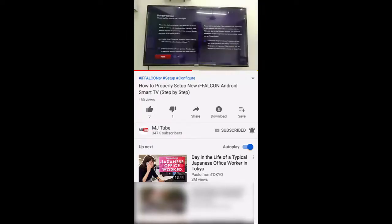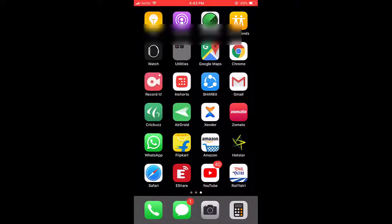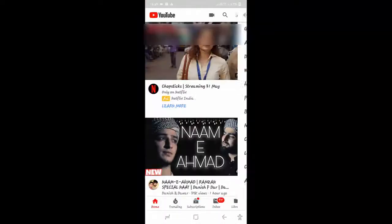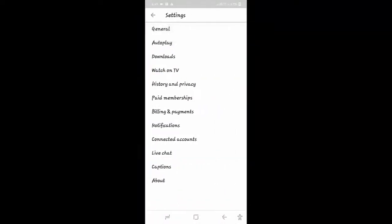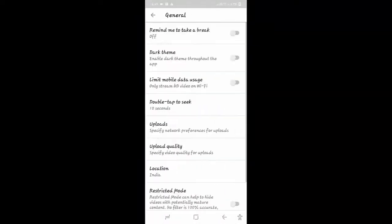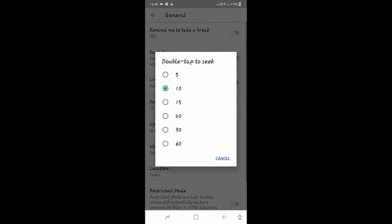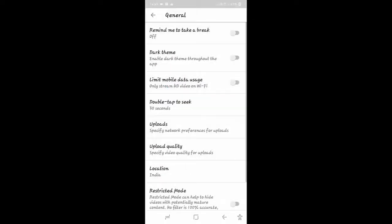Android phone, then do the same thing. Just go to your account and then go to Settings. Okay, and then go to General. Under the General, you find the option 'Double tap to seek,' and here you can set your desired setting.